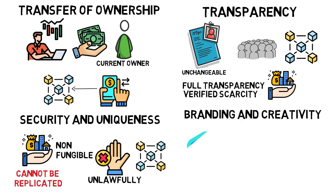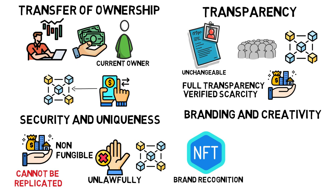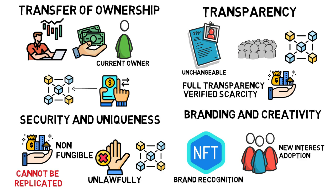Branding and Creativity. Because NFTs can be exhibited in a variety of NFT marketplaces, they can be utilized to raise brand recognition. They can also be employed to pique new interest and adoption by incorporating new creative features into designs.